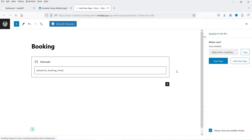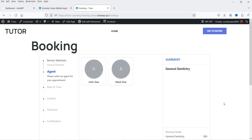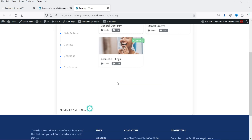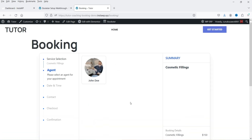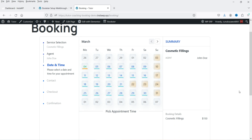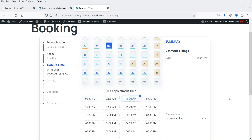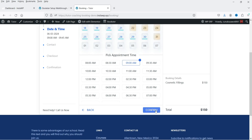Let's view the page. This is how the page looks: we have service selection, then agent/dentist, date, time, contact, checkout, and information. If I select this service, you will see both agents/dentists available. If I select the other service, only one dentist is available. I'll select that one, then select the date. You can see the pricing is also shown here. I'll select a date and time slot and confirm it.